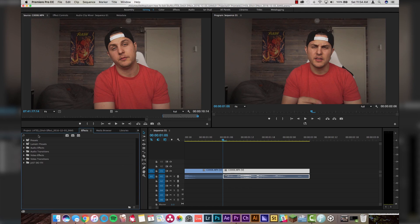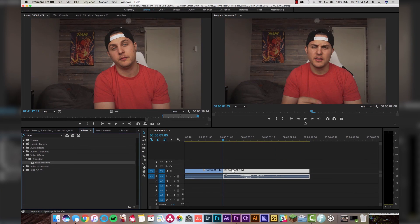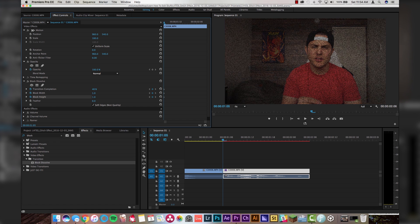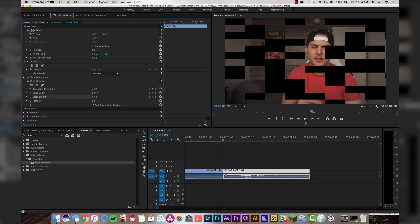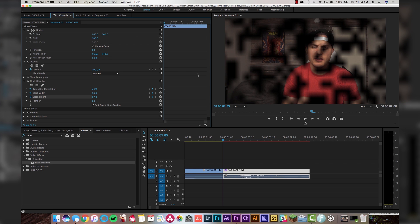First things first, let's go to our effects tab, type in 'block', and we're going to go to the Block Dissolve transition. Drop that right on our clip, come over to Effect Controls, and here we have a couple of parameters: transition completion, block width, and block height. We're going to turn on the keyframes for all of those right now. Set the completion to about 45% so you can actually see what's going on in your video, then adjust the block width — stretch it out a bunch — and stretch out the height as well, so now we're getting these weird pixel blocks. See how it goes blurry? That's this little checkbox: Soft Edges / Best Quality.